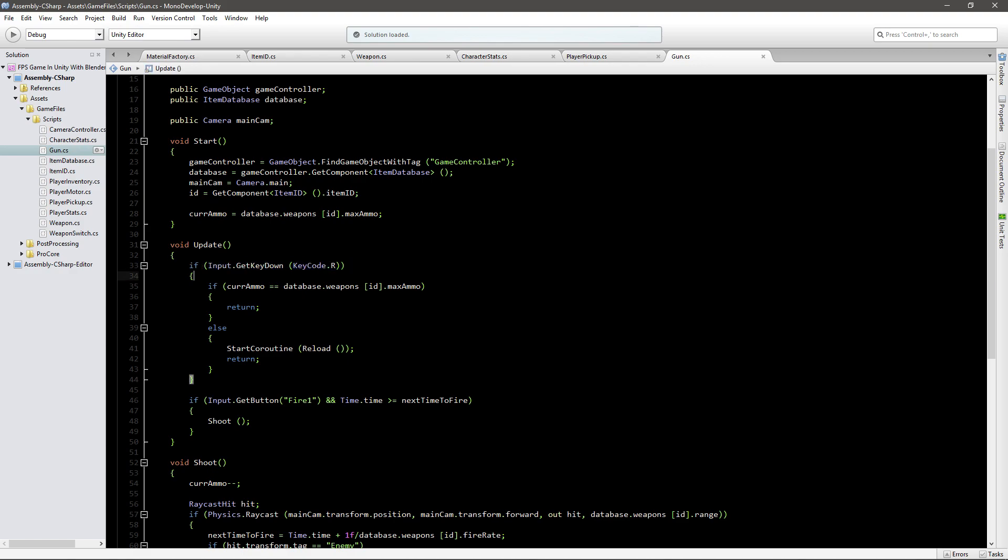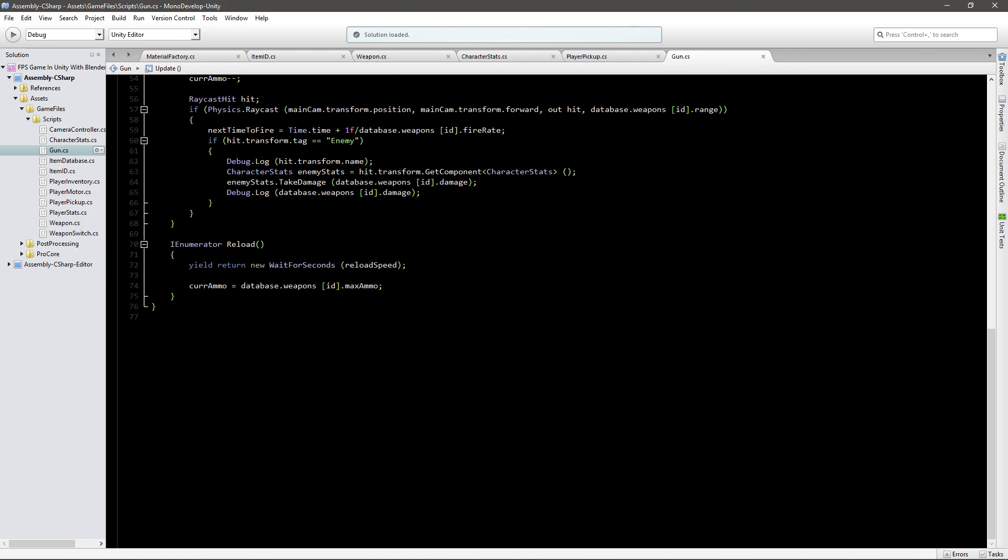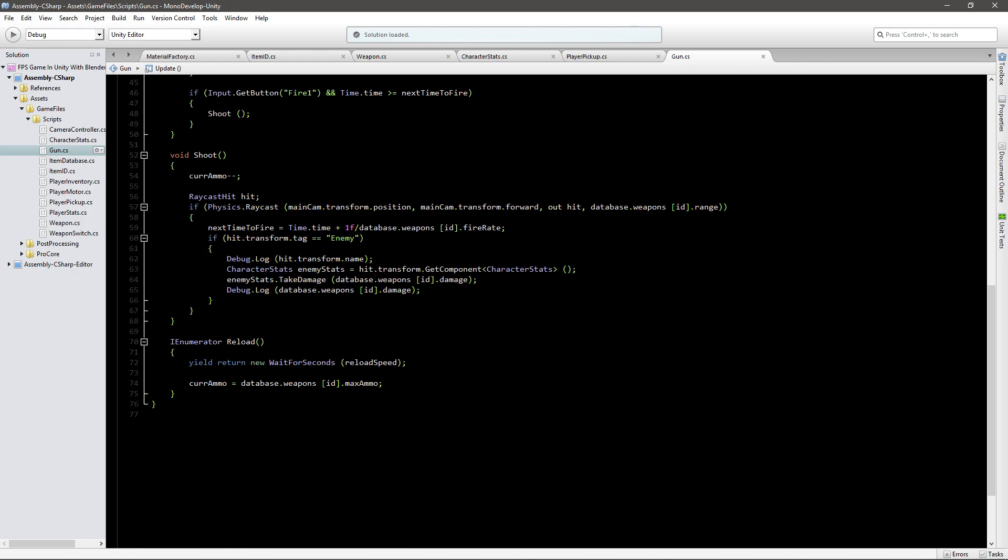And whenever we're checking if we press down R, we can go if reloading is false, so if you're not reloading and we pressed R, we can reload. Now you can type it like this with the exclamation mark, or you can go is equal to false, you can go is not equal to true, but I think this one is the shortest and most simple, so I'll just do it like this.